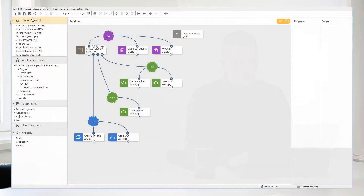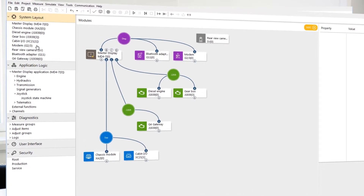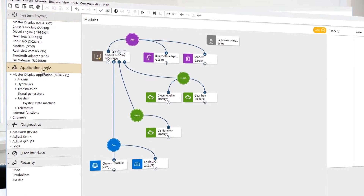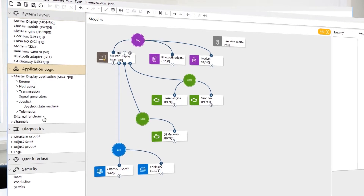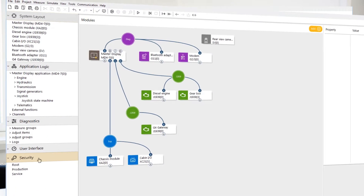The Icon Design Tool consists of five major groups: System Layout, Application Logic, Diagnostic, User Interface, and Security.